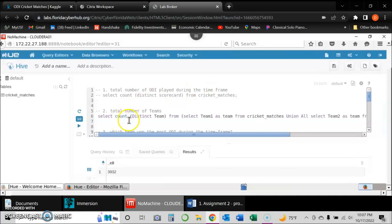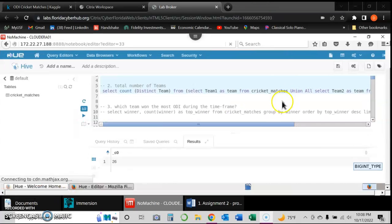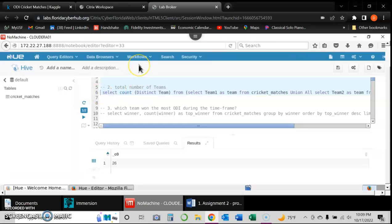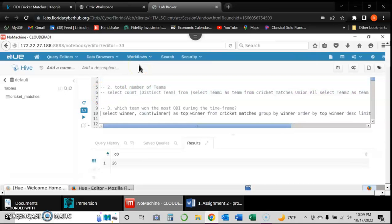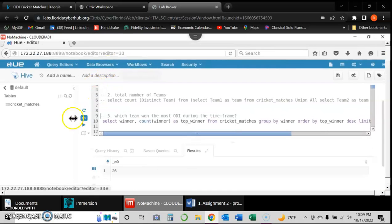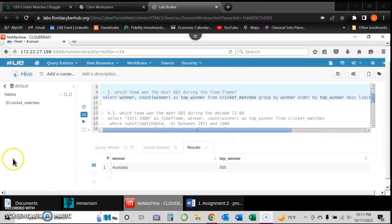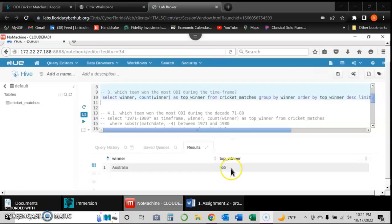The second query retrieves the total number of teams. Running it gives a result of 26 teams. The third query asks which team won the most ODIs during the entire time frame of the dataset. The result is Australia, which won the most ODIs with 555 wins.